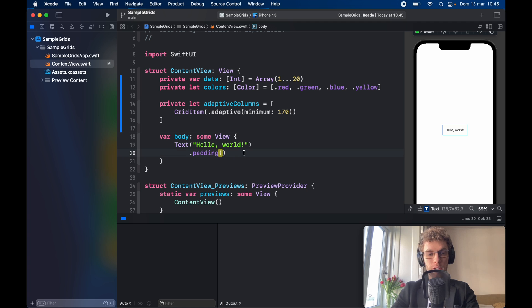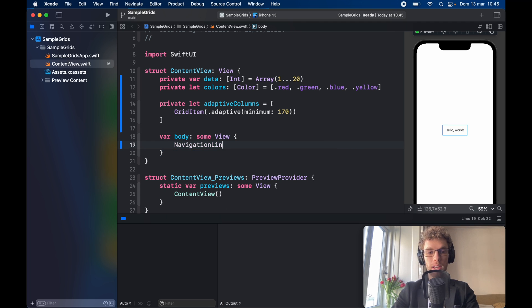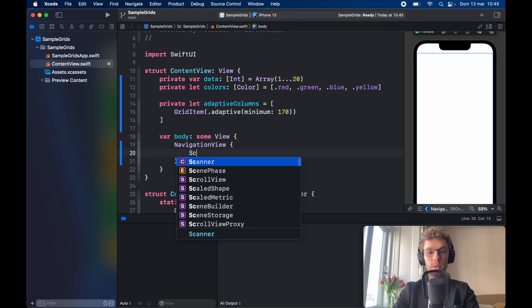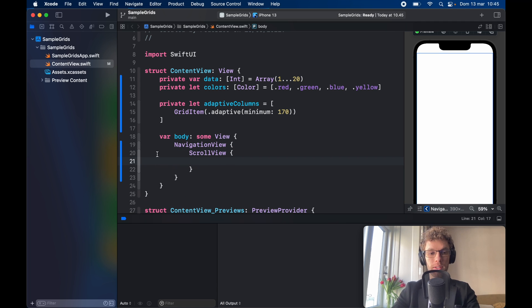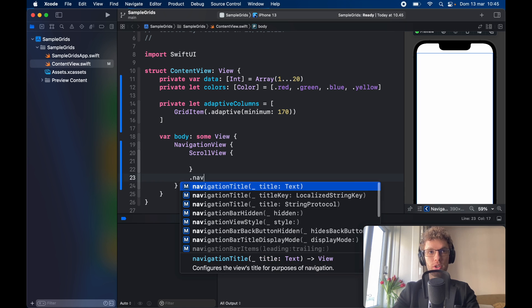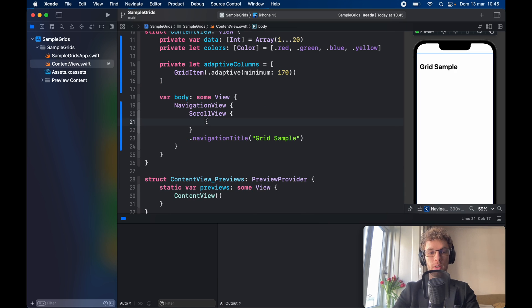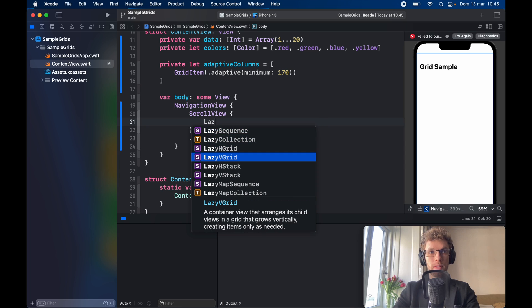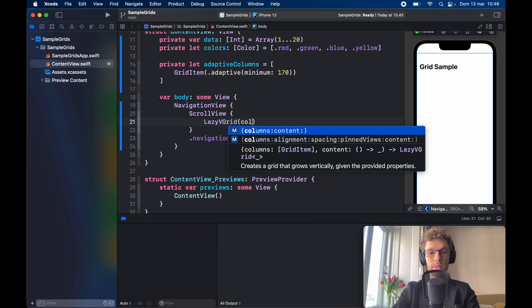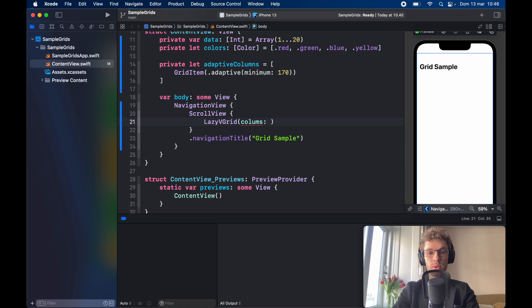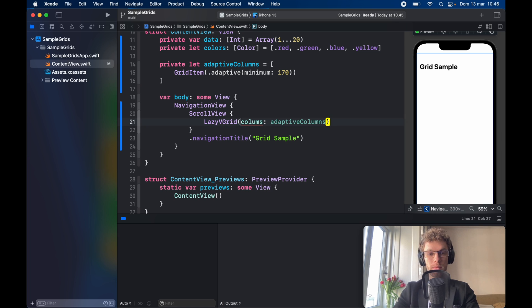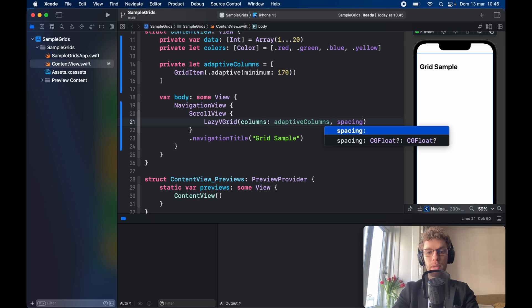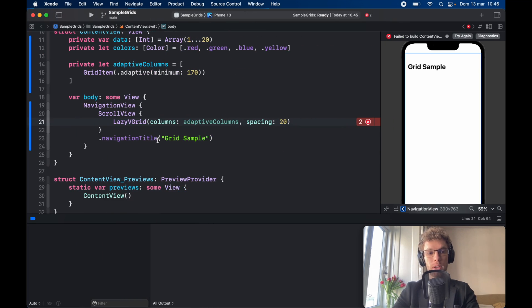Now let's go ahead and create this layout really quickly and I want to put this all in a navigation view so it looks nice. Inside here we need a scroll view and the scroll view is going to have a navigation title of grid sample. Then we need a lazy VGrid for this one and the columns are going to be set to the adaptive columns, and there's going to be a spacing between them of 20. I will close the sidebar since it's not necessary.